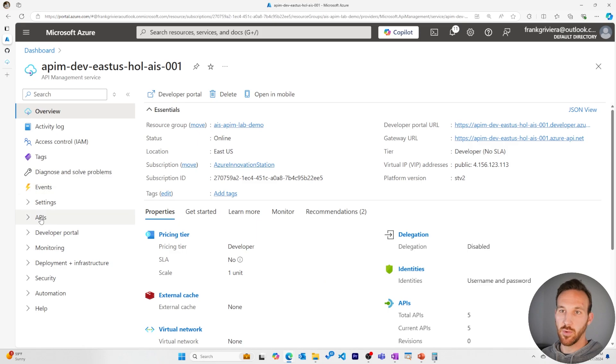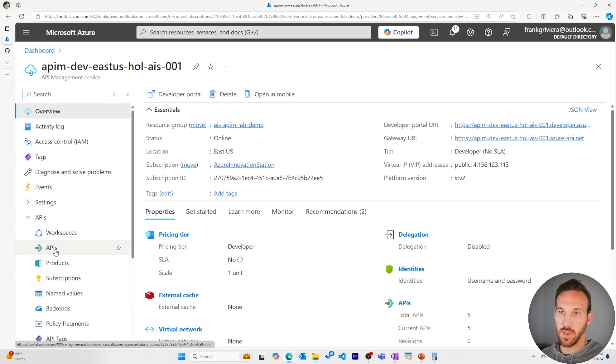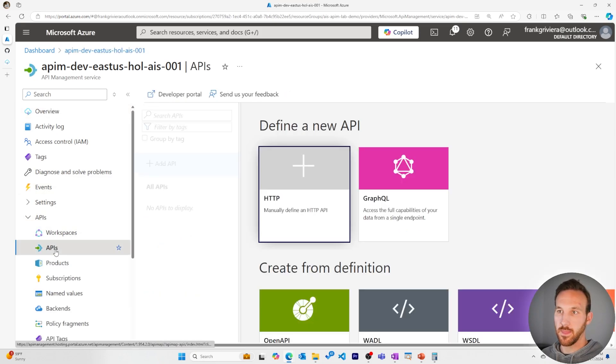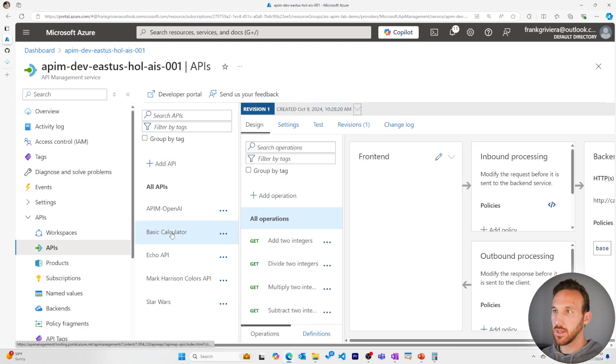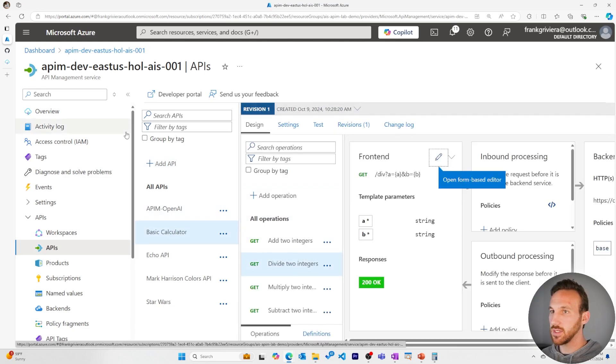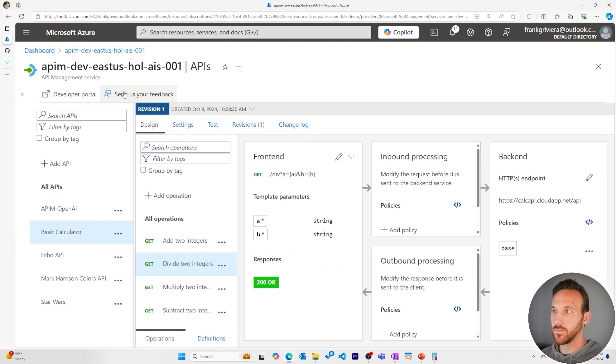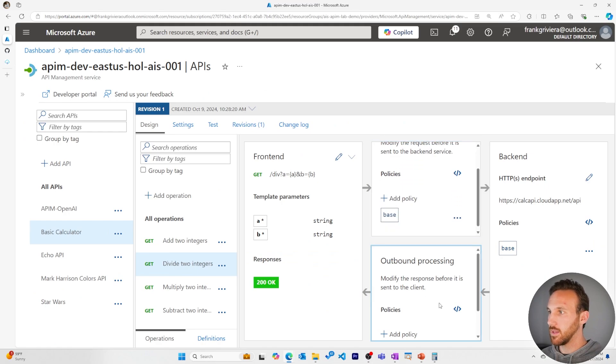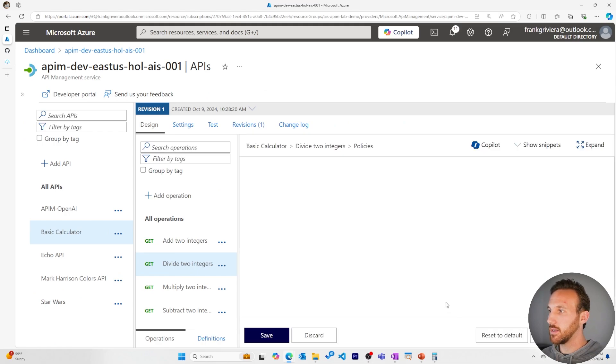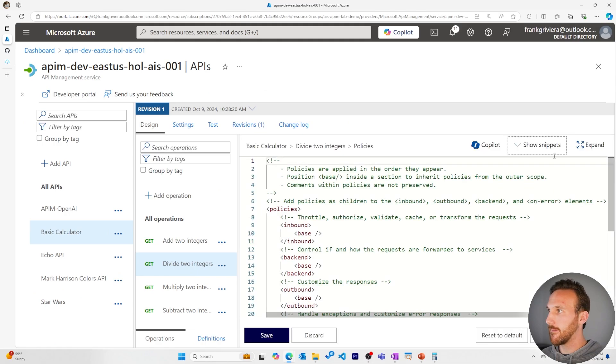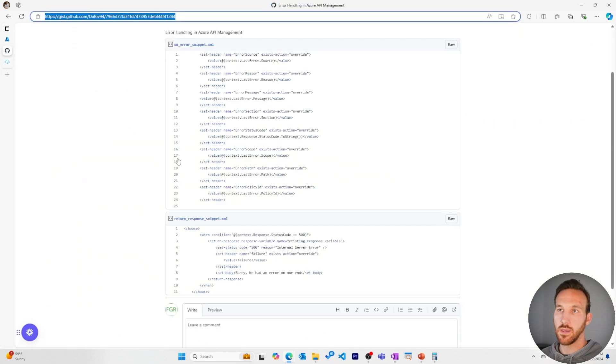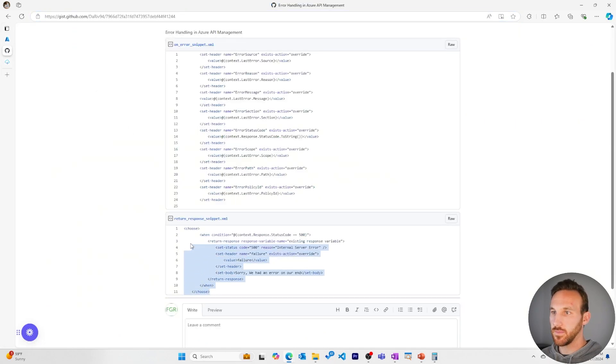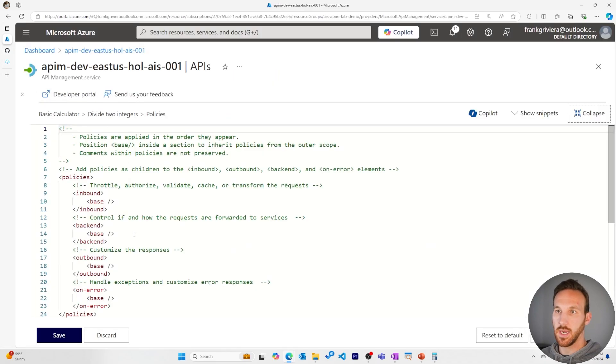To implement our return response policy, we'll go to APIs API page, we'll go to our basic calculator, and then we'll go to divide two integers. Let's add an outbound policy. We'll expand this and we'll grab our snippet and add it in here.